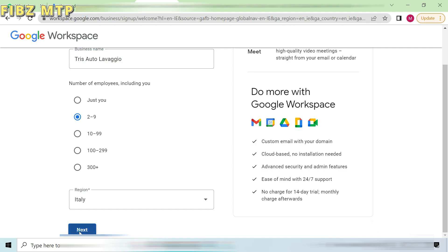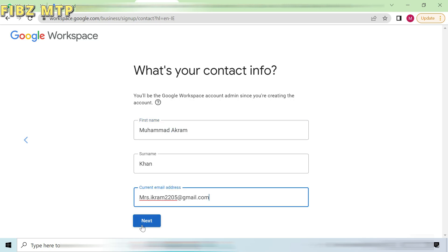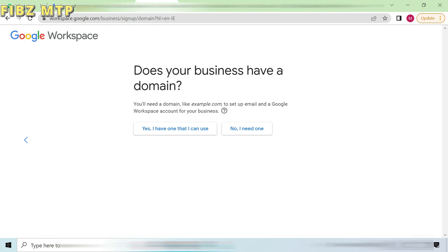Then Google Workspace ask you about contact details. Add your first and last name, then specify your active email address. Go to the next button.